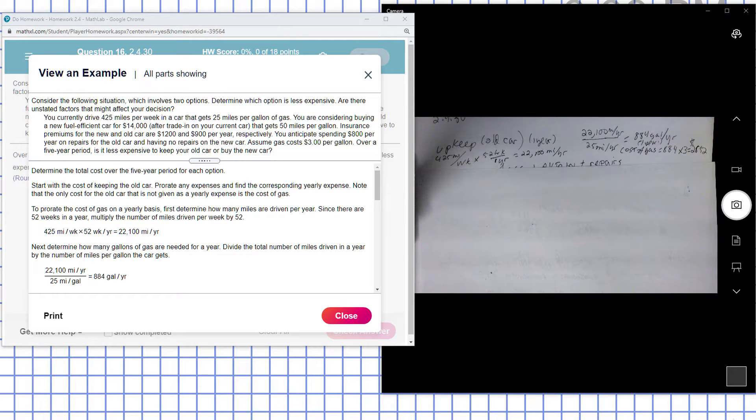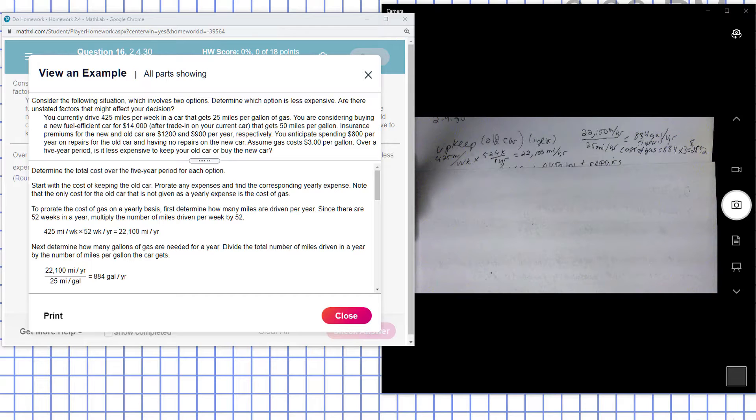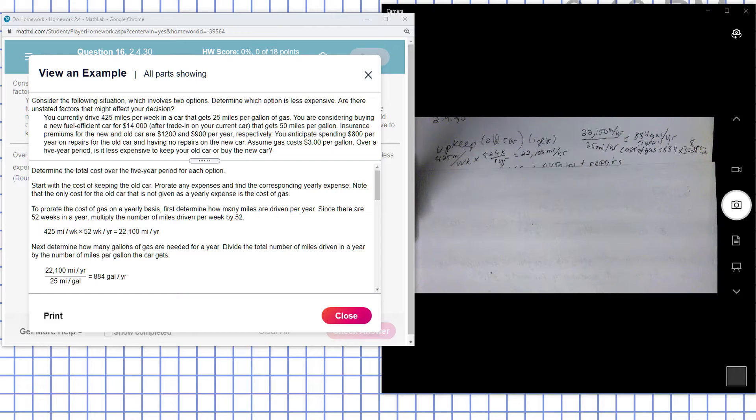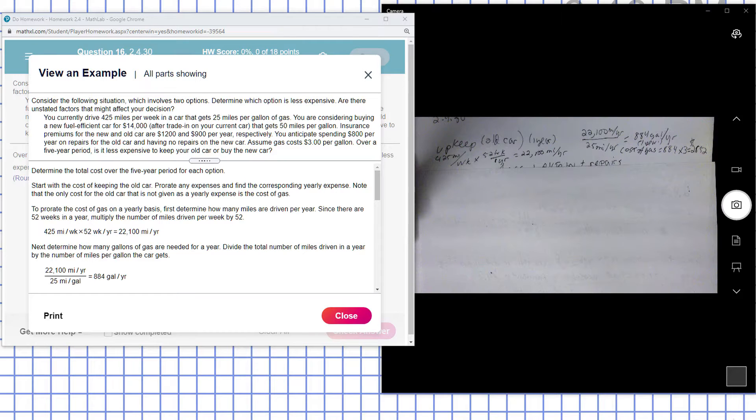Consider the following situation which involves two options to determine which option is less expensive. You currently drive 420 miles per week in a car that gets 25 miles per gallon. You're considering buying a fuel-efficient car for $14,000 after trade-in on your current car that gets 50 miles to the gallon.